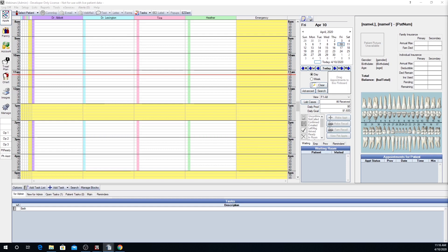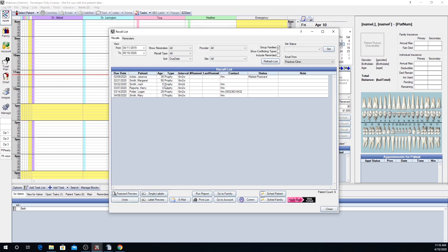To access the recall list, go to the Appointment module, click the notepad above the calendar, and then click on Recall. The list will show any patient who is due for a recall but isn't yet scheduled, if that's the setting you applied in the recall setup window. At the top of the recall list window, you can adjust the view criteria to expand or limit the results shown. After any changes are made, you'll need to click the Refresh List button to update the results. Changing anything from this window will not change the default recall list settings.